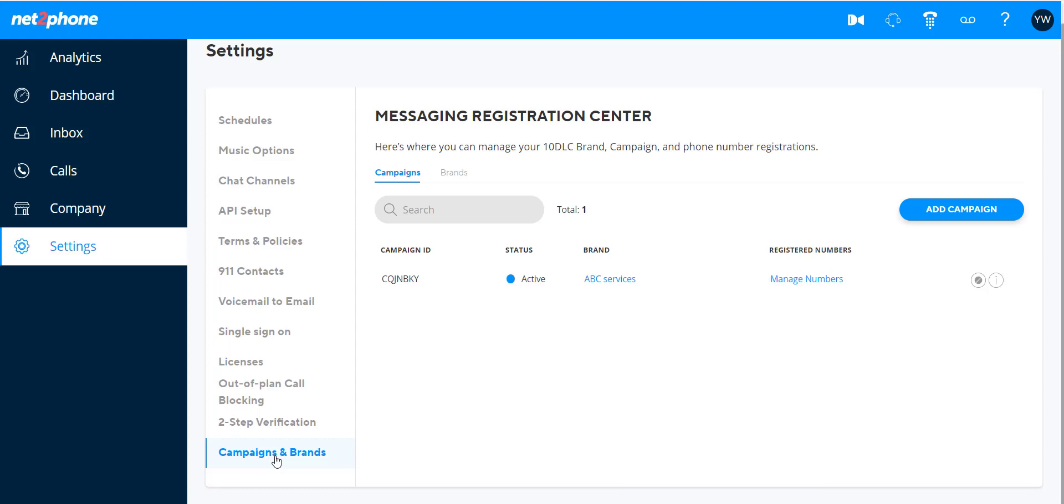The Registration Center has two main sections. The Campaigns tab, where you see a list of the campaigns, and the Brands tab, where you see a list of brands registered for this customer.